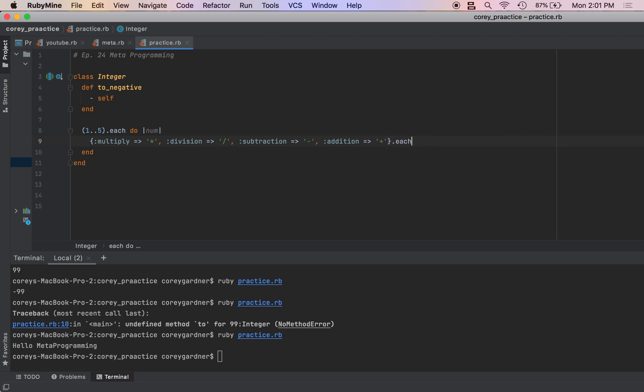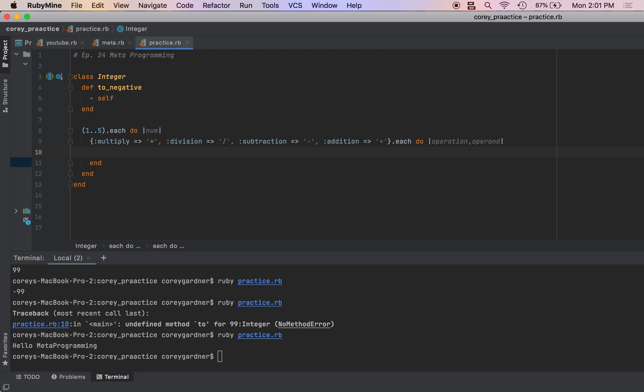And for each of these, I'm going to loop through each of these methods. We're going to do the operation and the operand - the operation being the name and the operand being the symbol to perform the operation, the mathematical symbol.